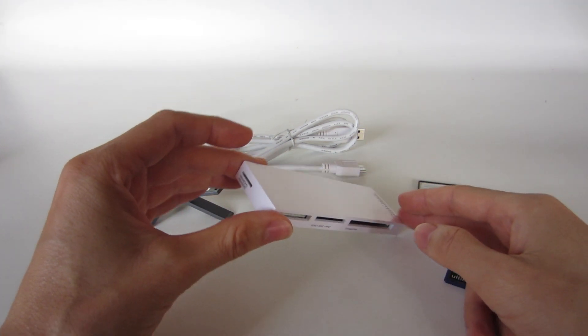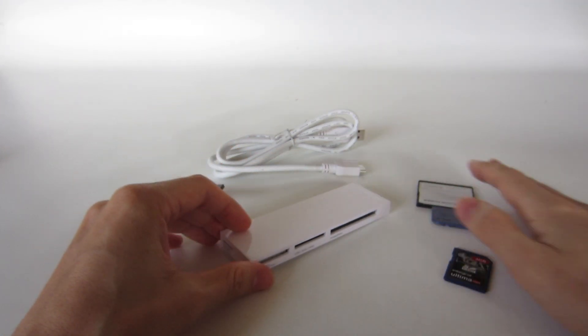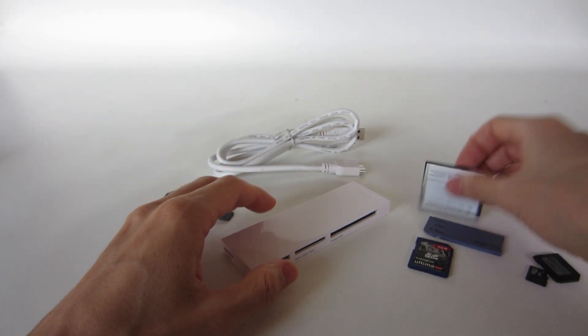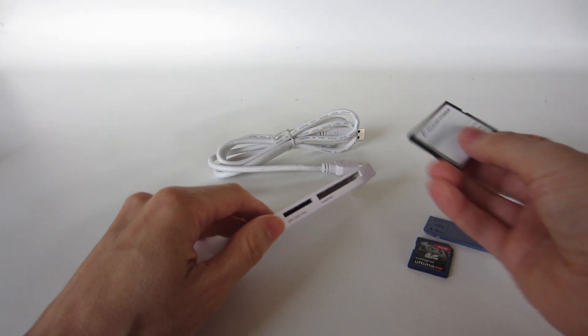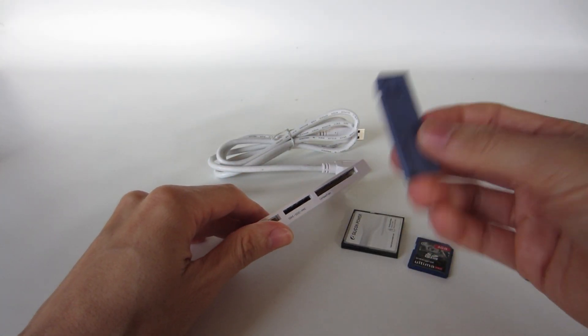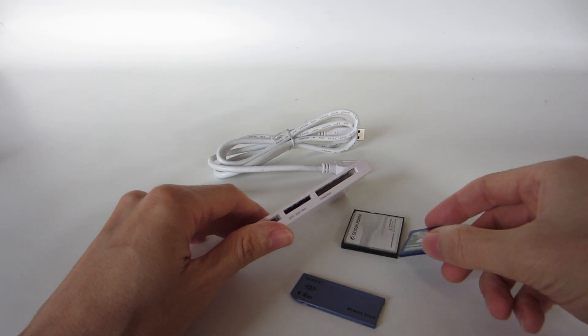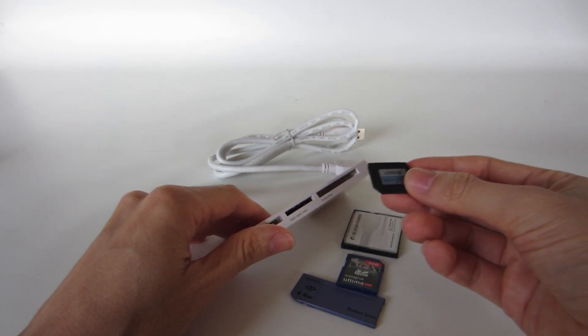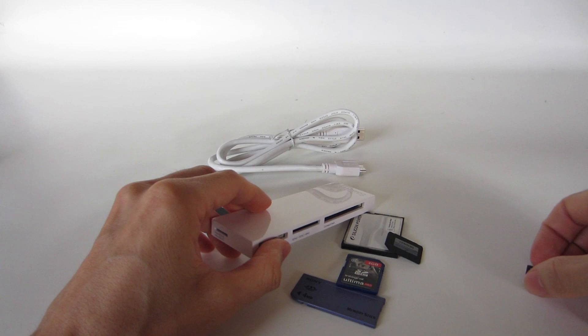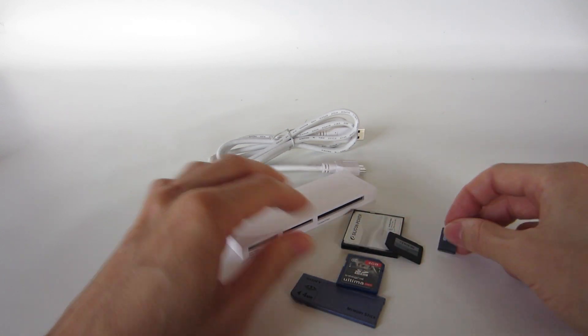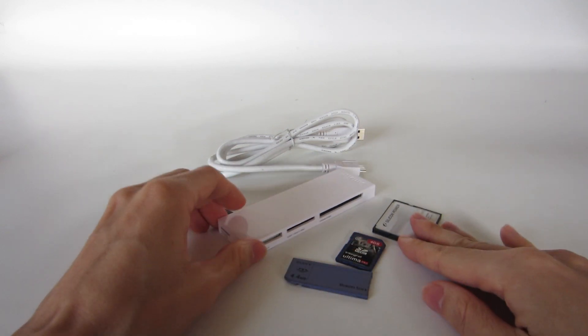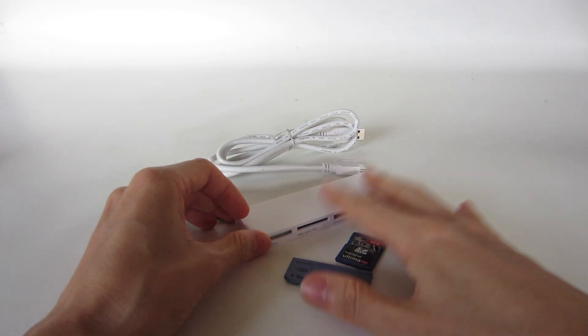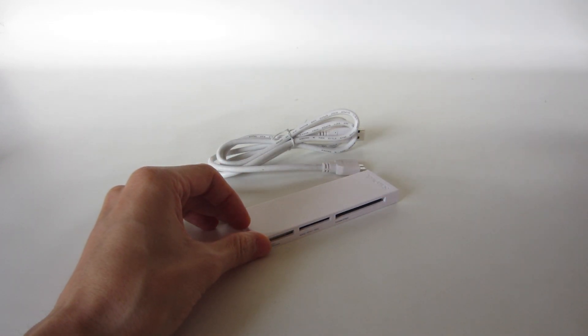This is very versatile because it can read various types of cards like compact flash, memory stick, SD cards, various types, multimedia cards, and micro SD cards. So this is very versatile and light.